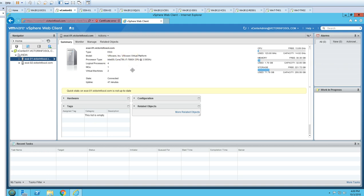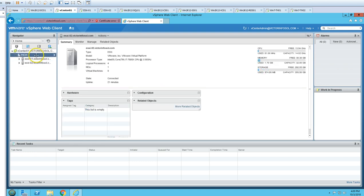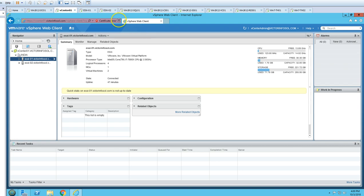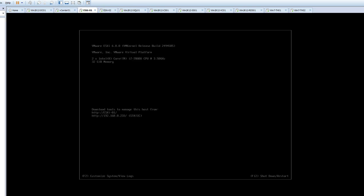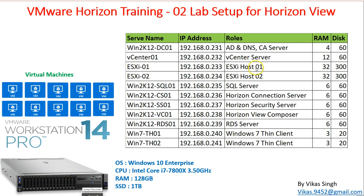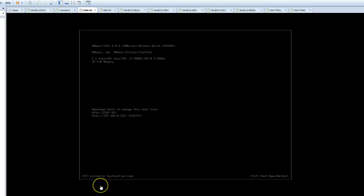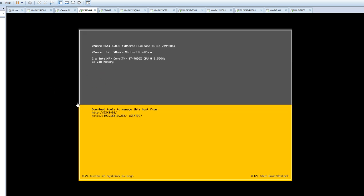We have two ESXi hosts. From the slide you can see ESXi01 and ESXi02, both having 32 GB of memory and 300 GB of disk. ESXi01 has 32 GB of RAM, and ESXi02 also has 32 GB of RAM. Both ESXi hosts are already added to my vCenter server.